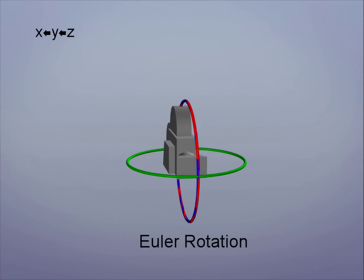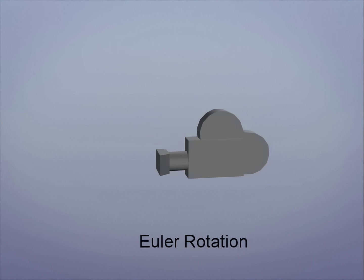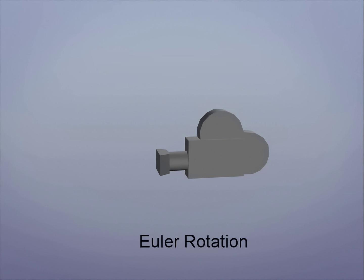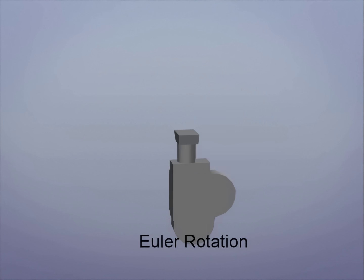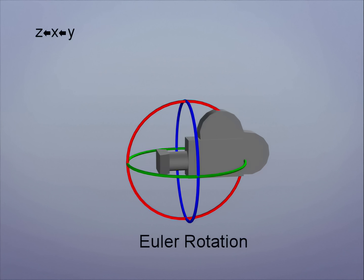Let's reset and see if we can find a better rotation order. With any object, the key is to find a rotation order that has the least chance of hitting gimbal. So the trick here is to find the direction that the object is least likely to face. In this case, a camera rarely looks up or down. So we'll make the parent axis, Y.